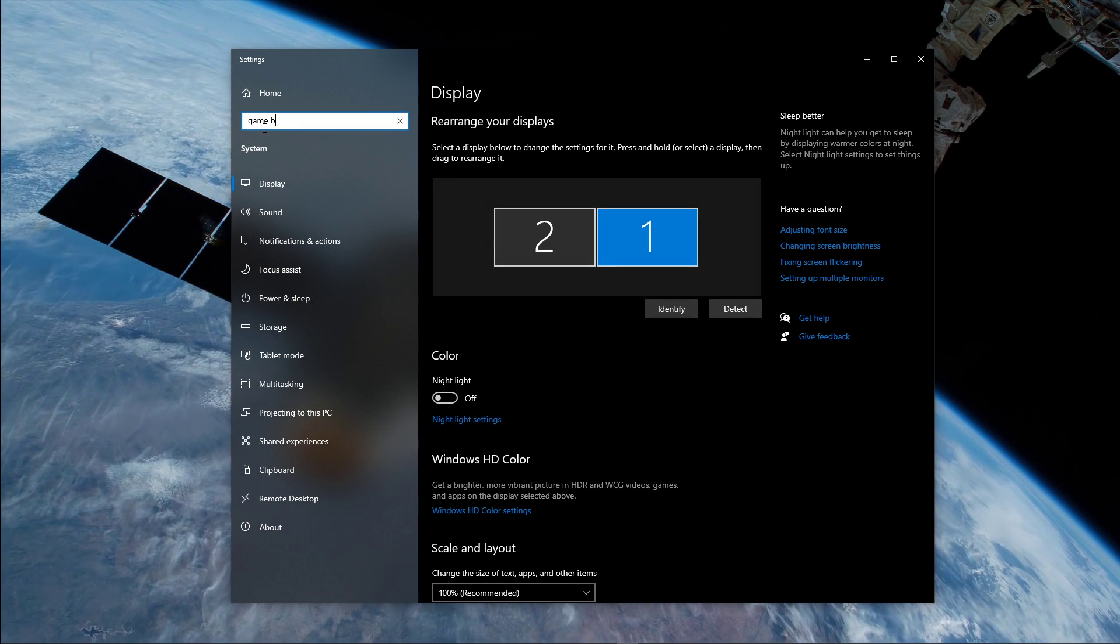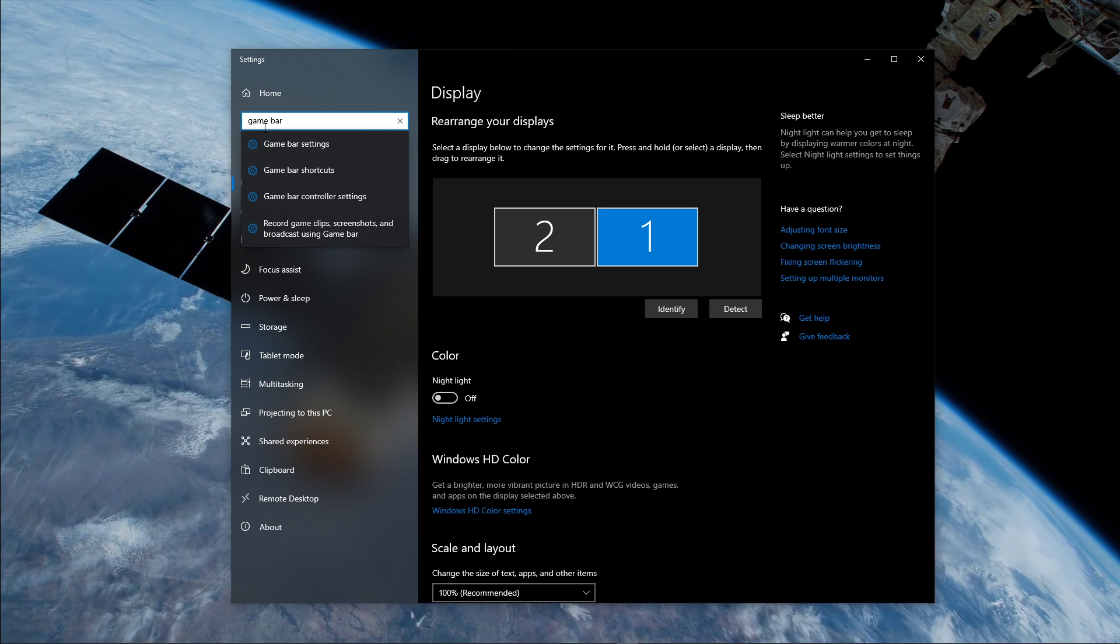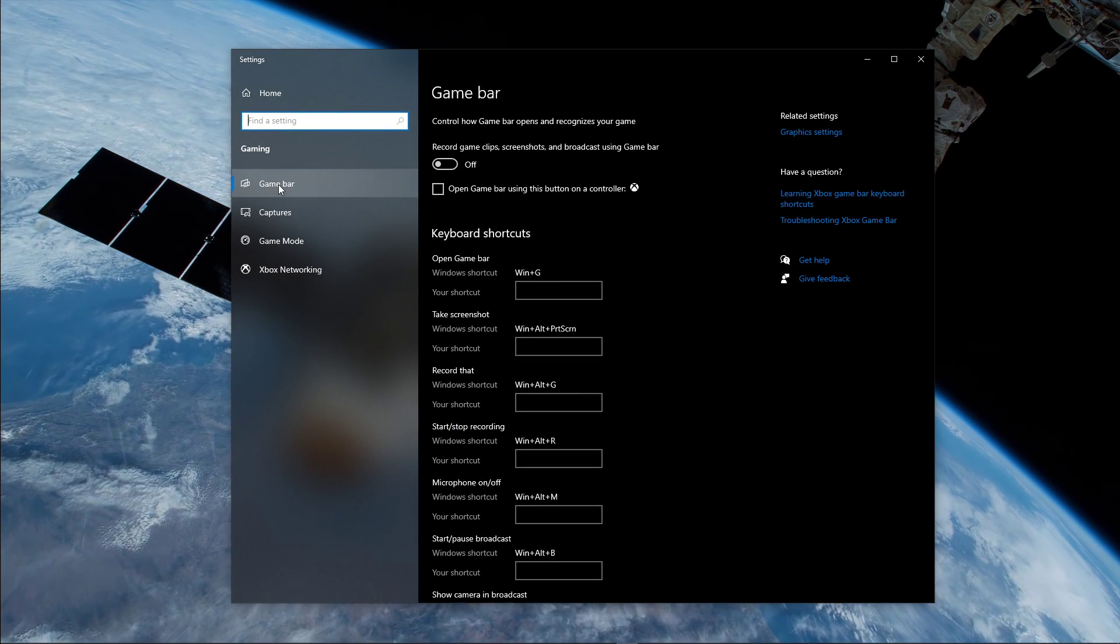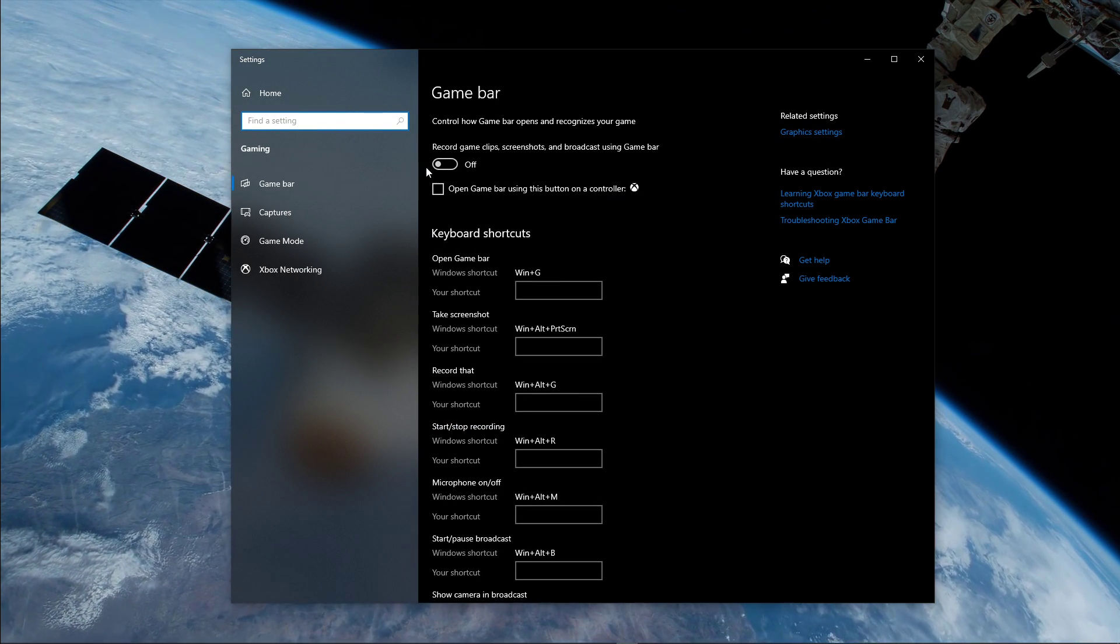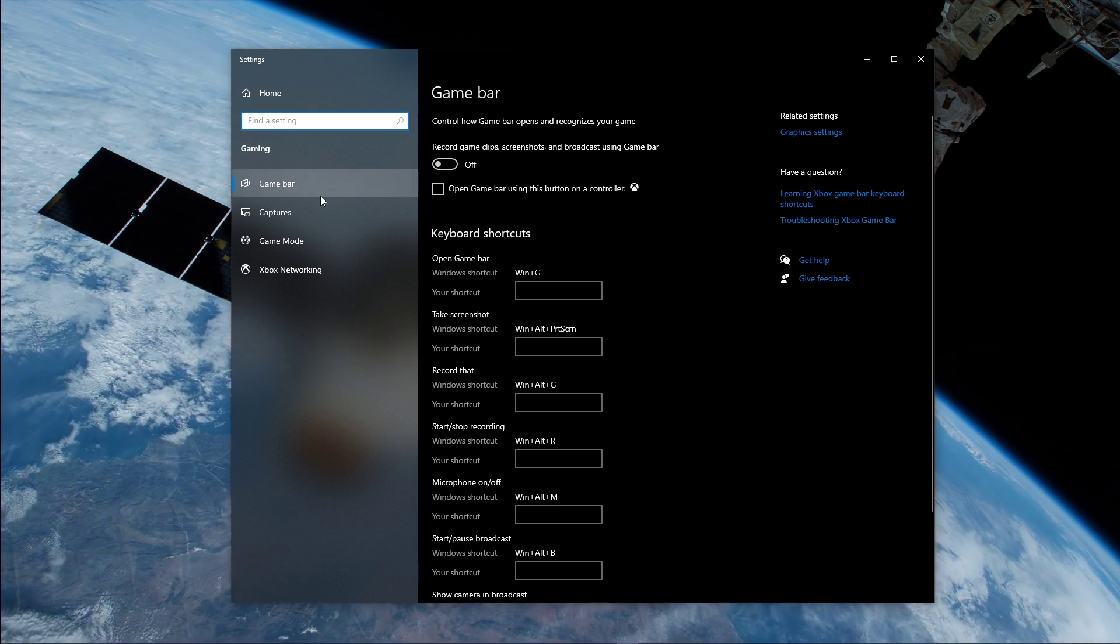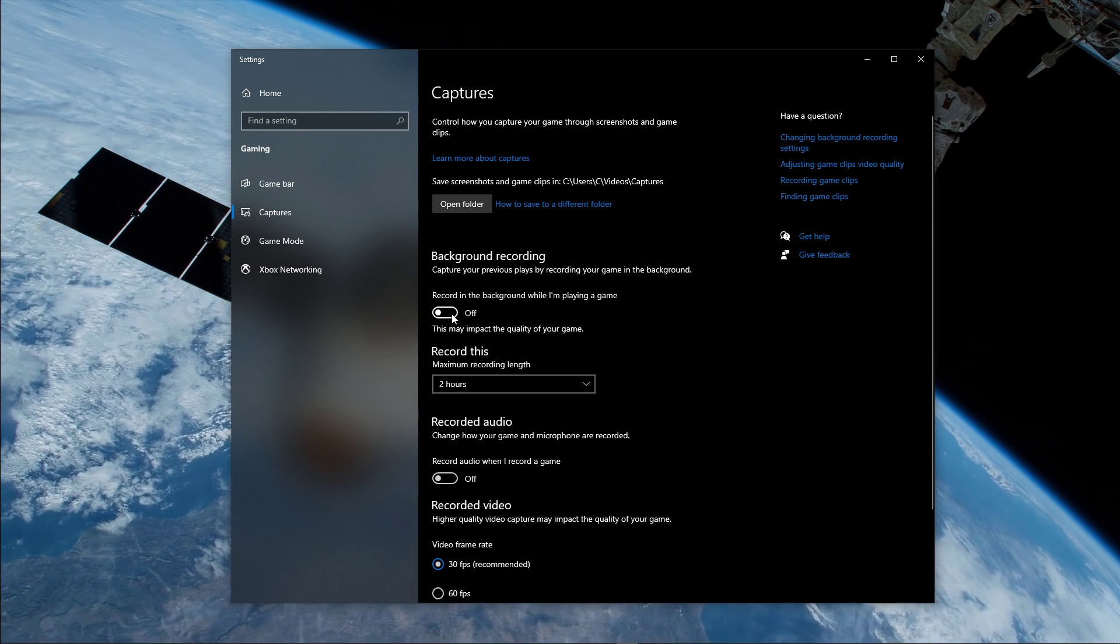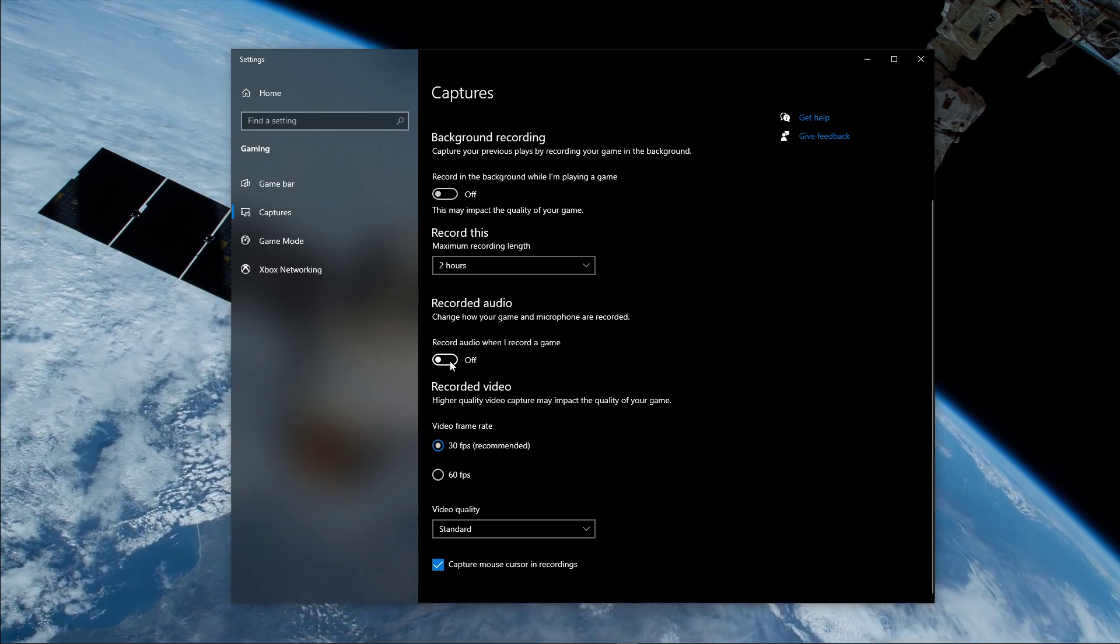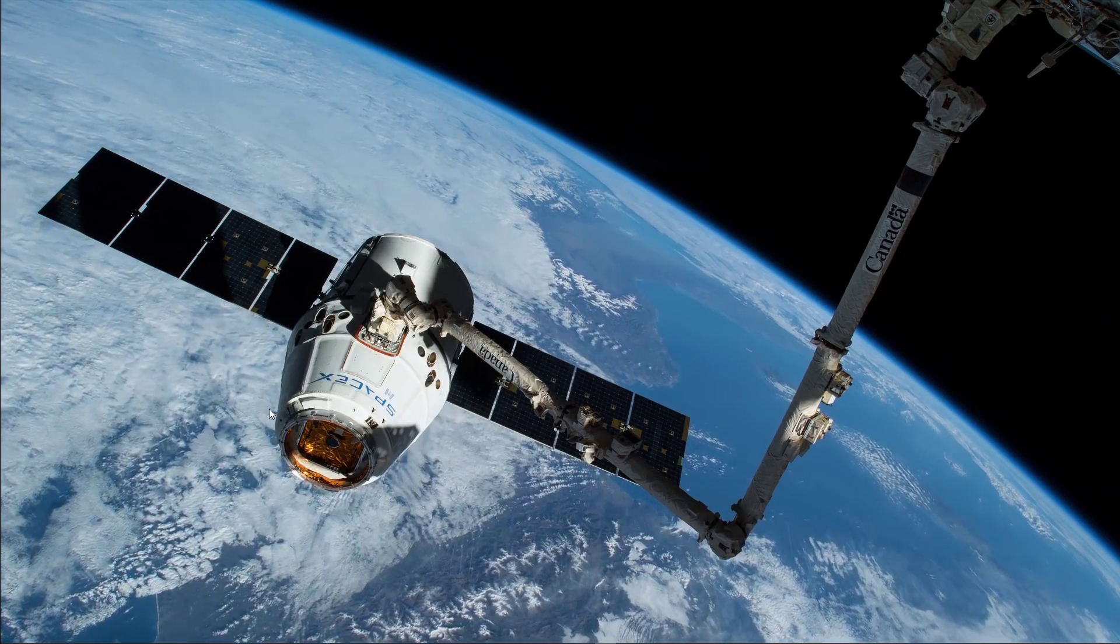When this is done, close this window and search for Game Bar to open up the Game Bar System Settings. Here, uncheck the Recording option, and in the Captures tab, make sure to additionally disable the Background Recording option. These settings will only reduce your performance.